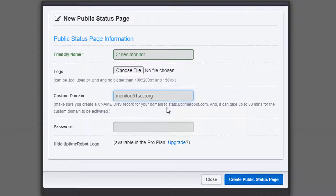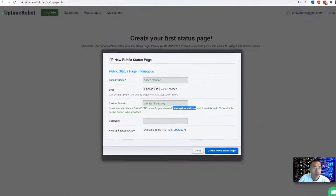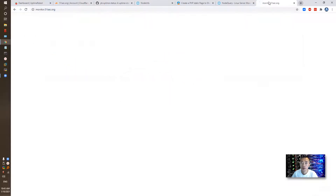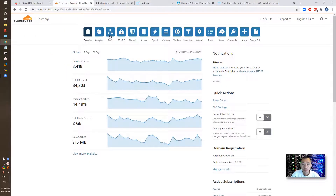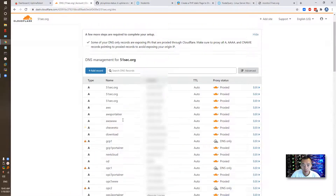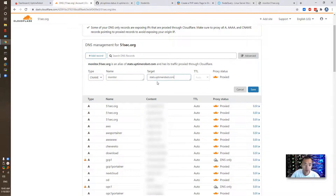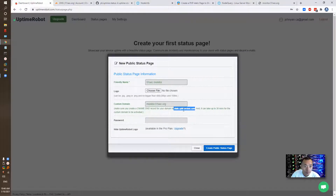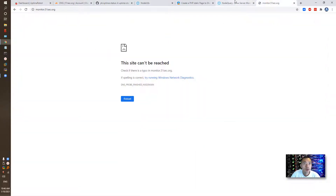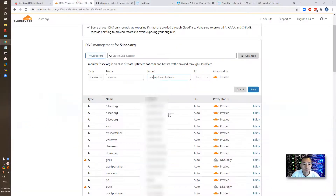We need to create a CNAME DNS record and point it to status.uptimerobot.com. Right now I haven't created that, so the site is not reachable. What we need to do is go to the DNS tab, add a record — of course it's a CNAME record — and the target will be status.uptimerobot.com. You can close this and save.